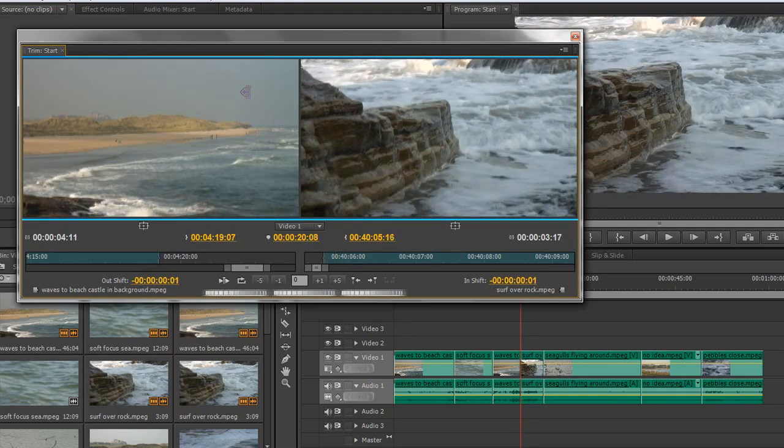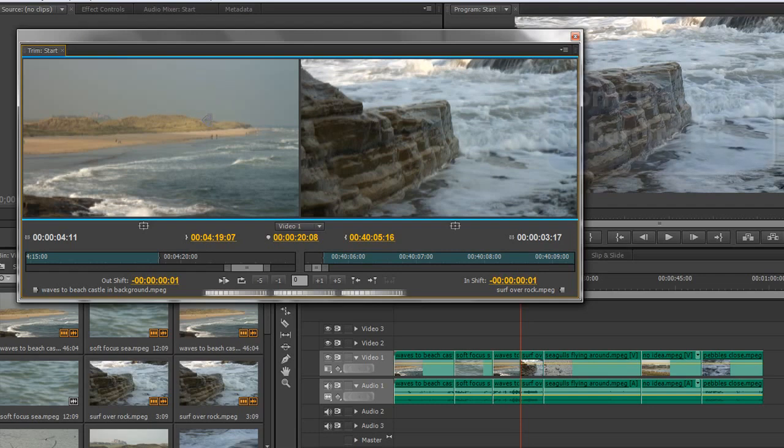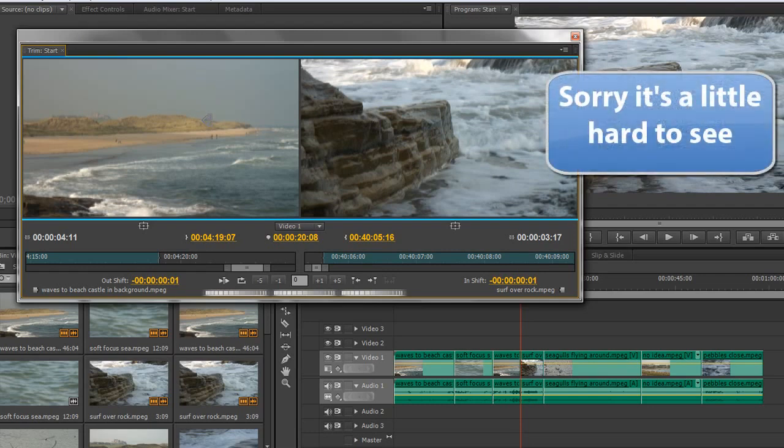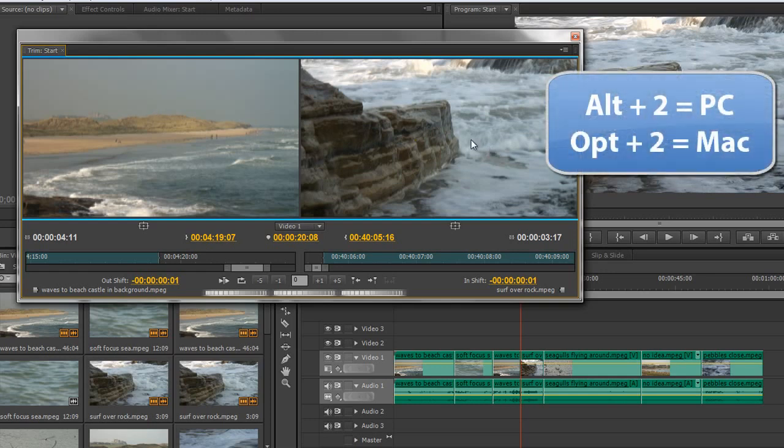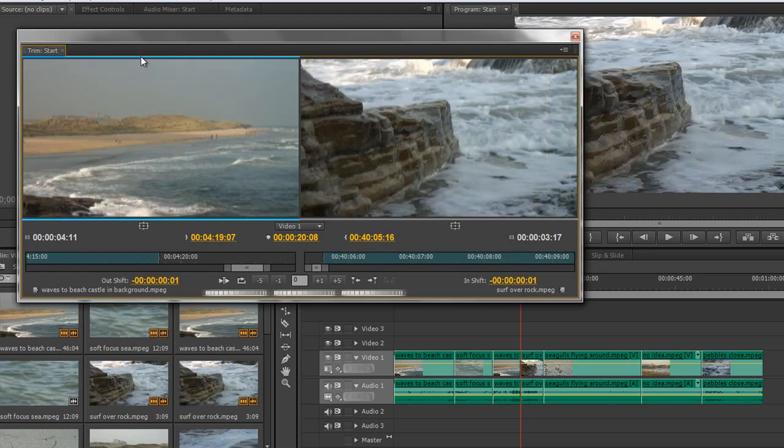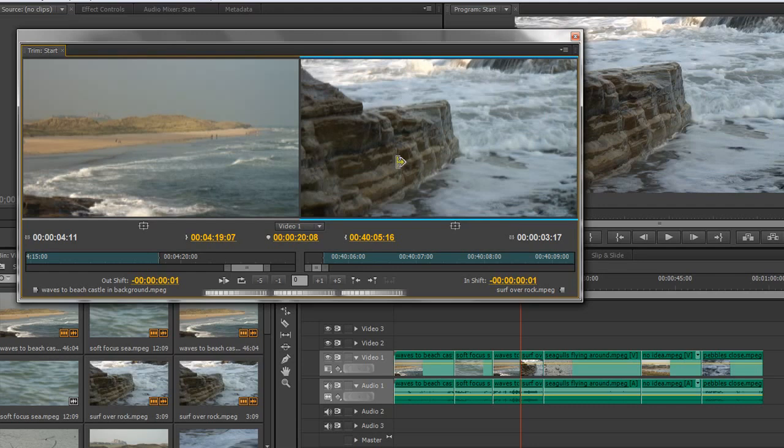However, you can get to just one of these two clips. So you can see if I hover over them, I've got the yellow ripple trim tool. And again, ripple trim tool from the other direction. But if I do Alt-2, you'll see that the blue line is now only over one clip. If I do Alt-3, you'll see it's over the other clip, and Alt-1 is both of them together.